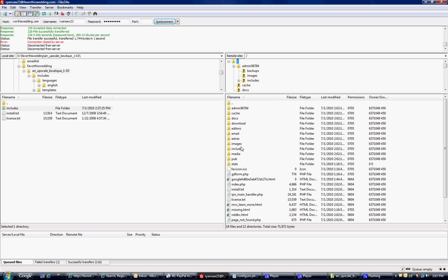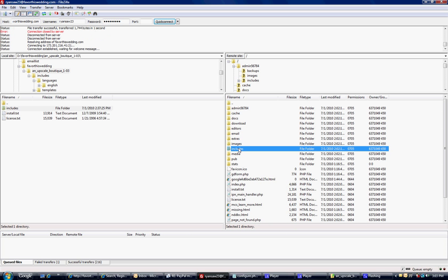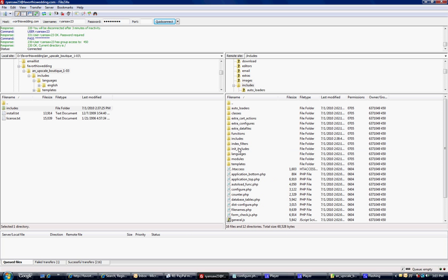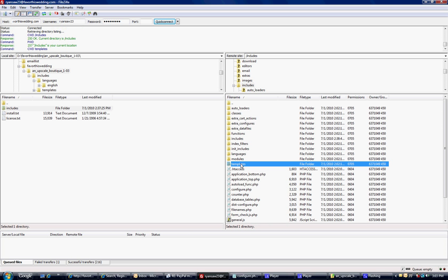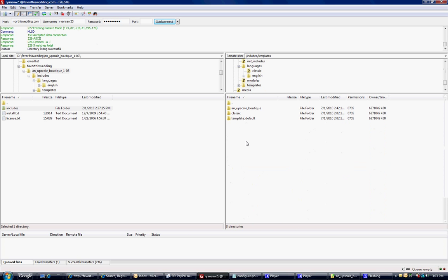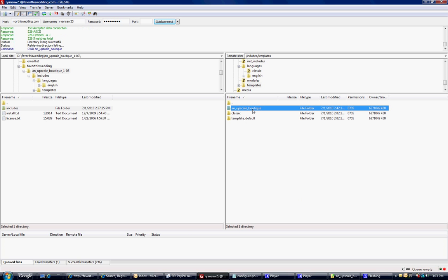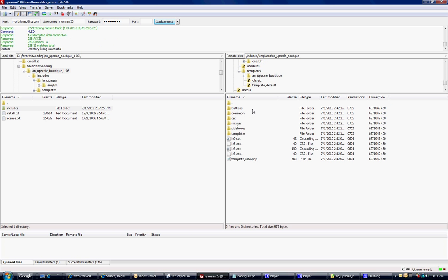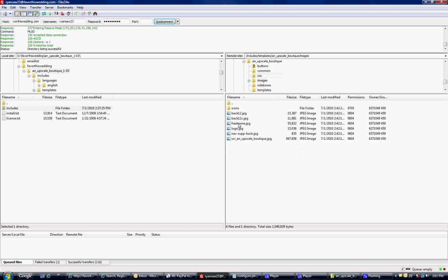and it was includes, so we're going to go to includes, templates, so we'll go to templates, and upscale boutique. And it was under images. That's where that logo is on your server.